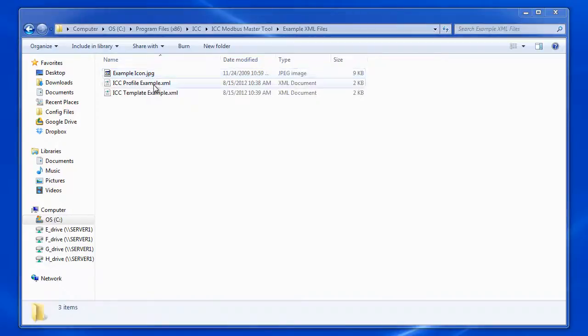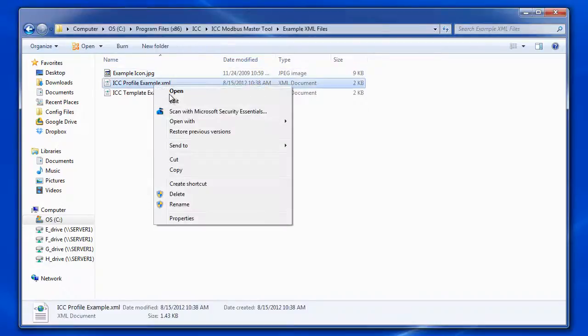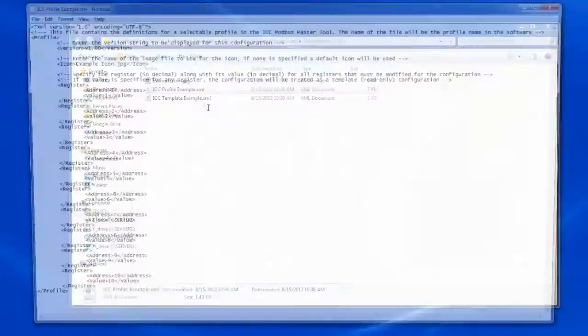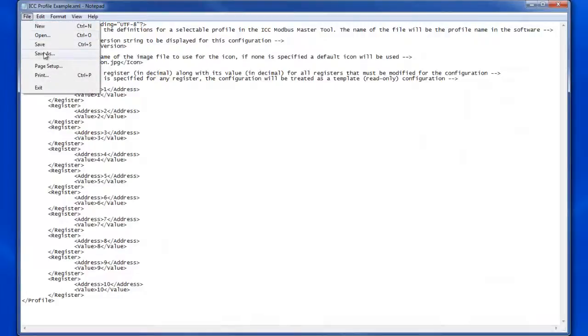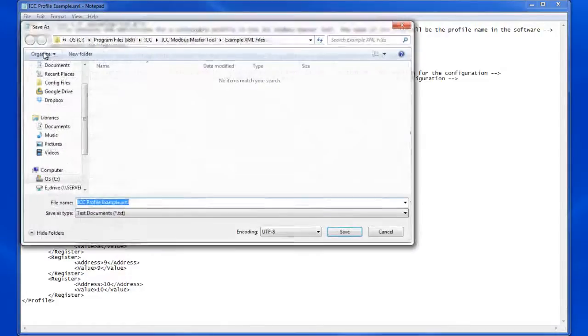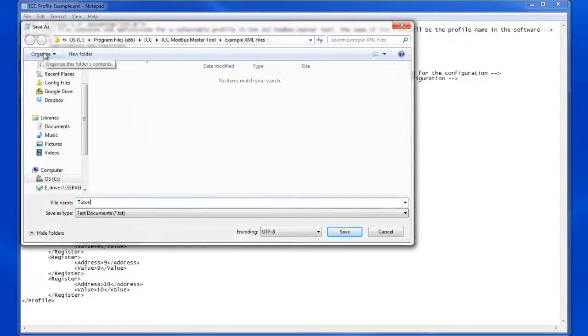Next, we'll open the ICC profile example using Notepad. Before we make any changes, let's save this as a new file. We'll name it tutorialprofile.xml and save it to our desktop.